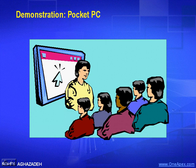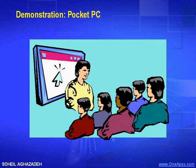In this demonstration, I'm going to show you the Pocket PC Emulator and how to develop your first application in the Pocket PC environment.